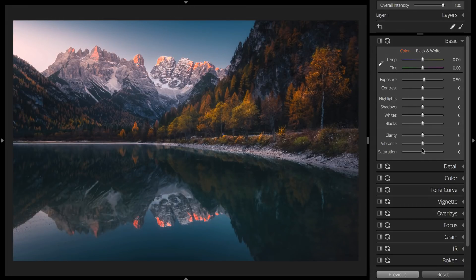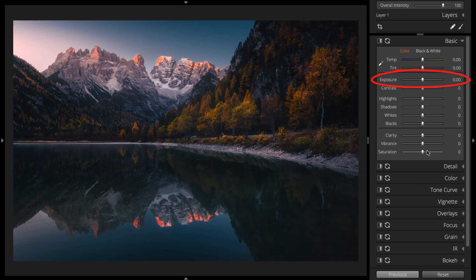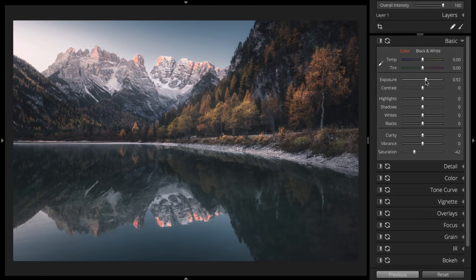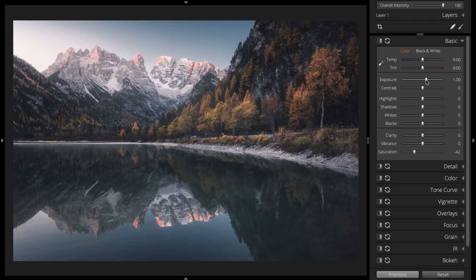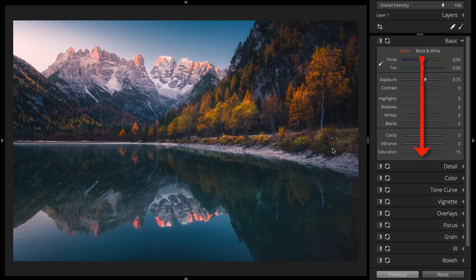For example, exposure can affect saturation, and that's why the exposure slider is listed above the saturation slider. If you adjust saturation first, then later you adjust exposure, you may need to go back and adjust the saturation again. Making adjustments and readjustments is part of the process of creating presets, but following a top-down order will help make it quicker.